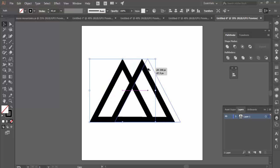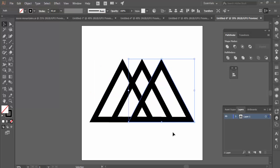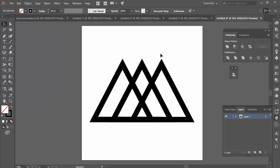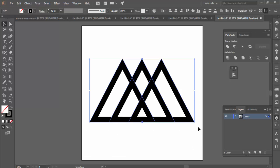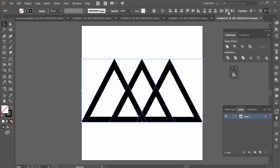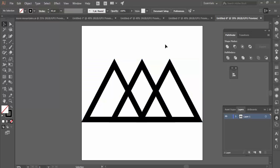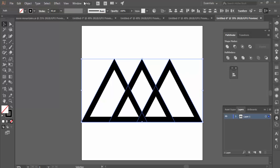I can do the same for the other side, so now I have three different triangles. If your alignment isn't quite right, you can use the Align tools — for example, horizontal distribution — which will distribute those triangles perfectly horizontally. You can play around with those settings.